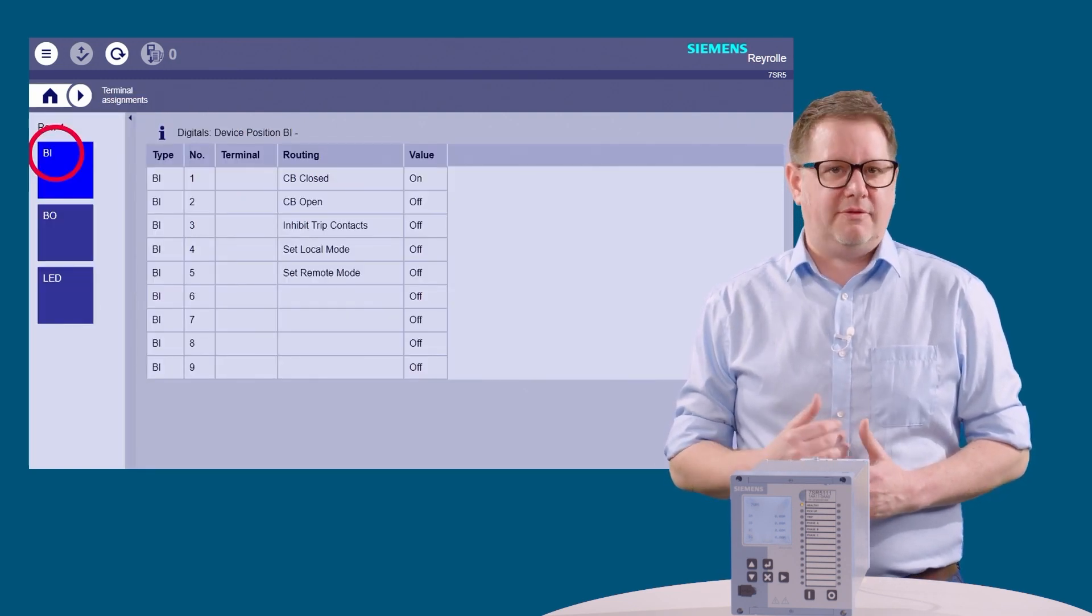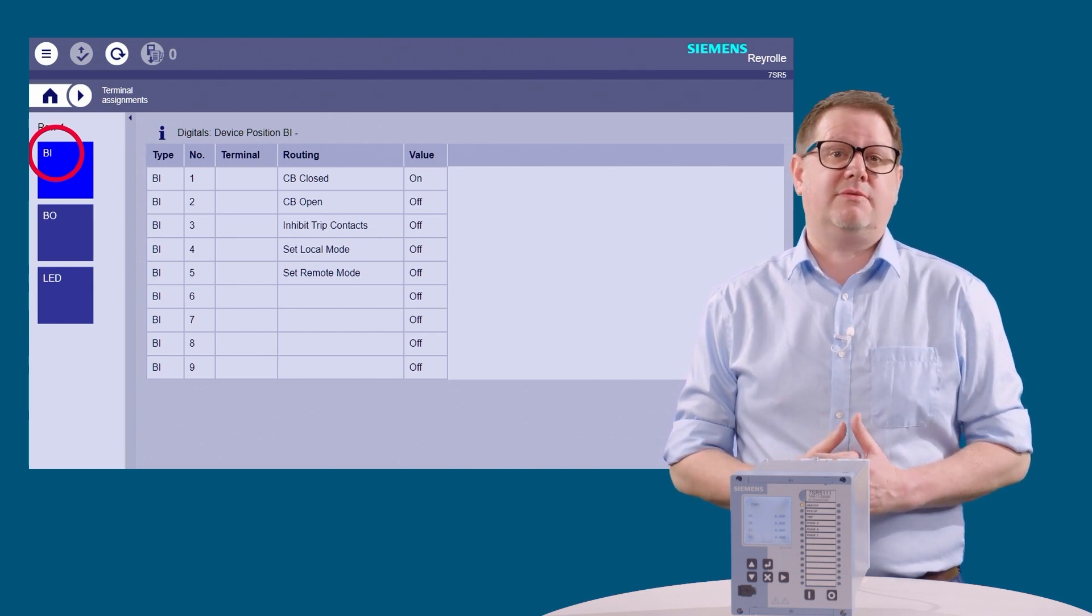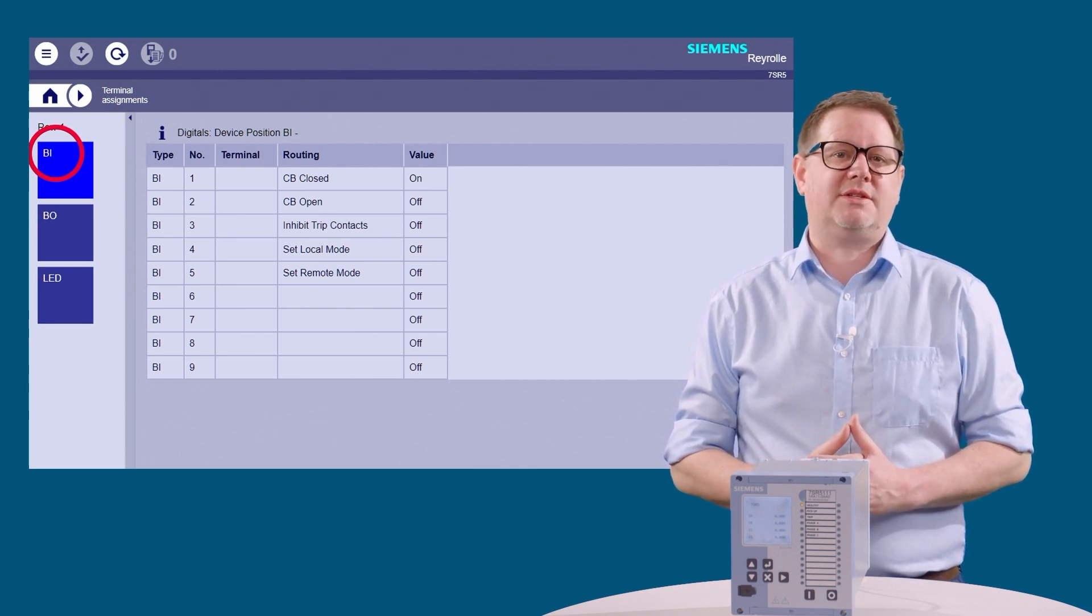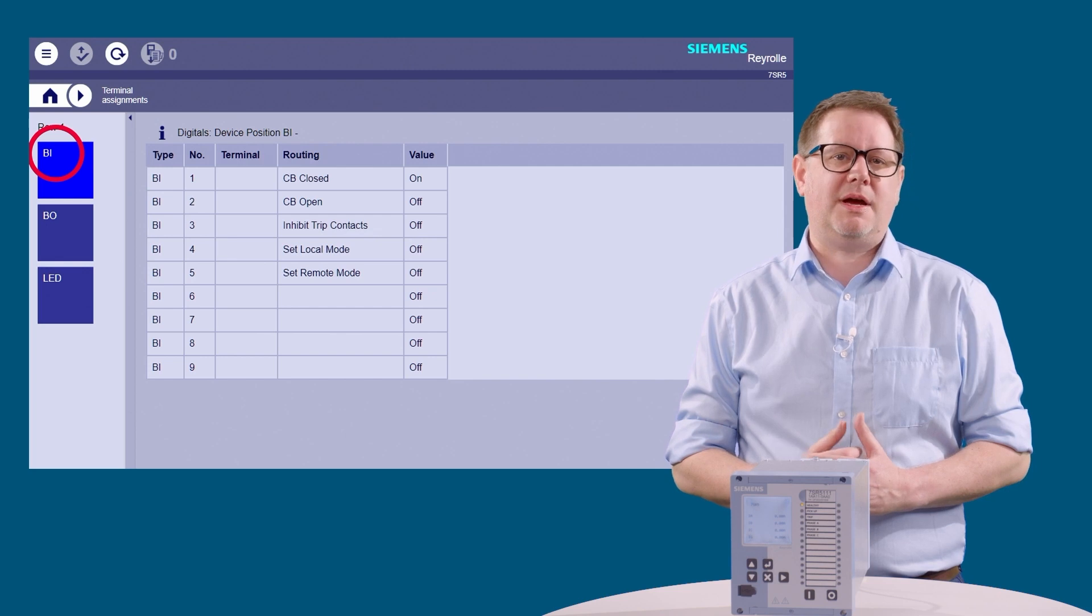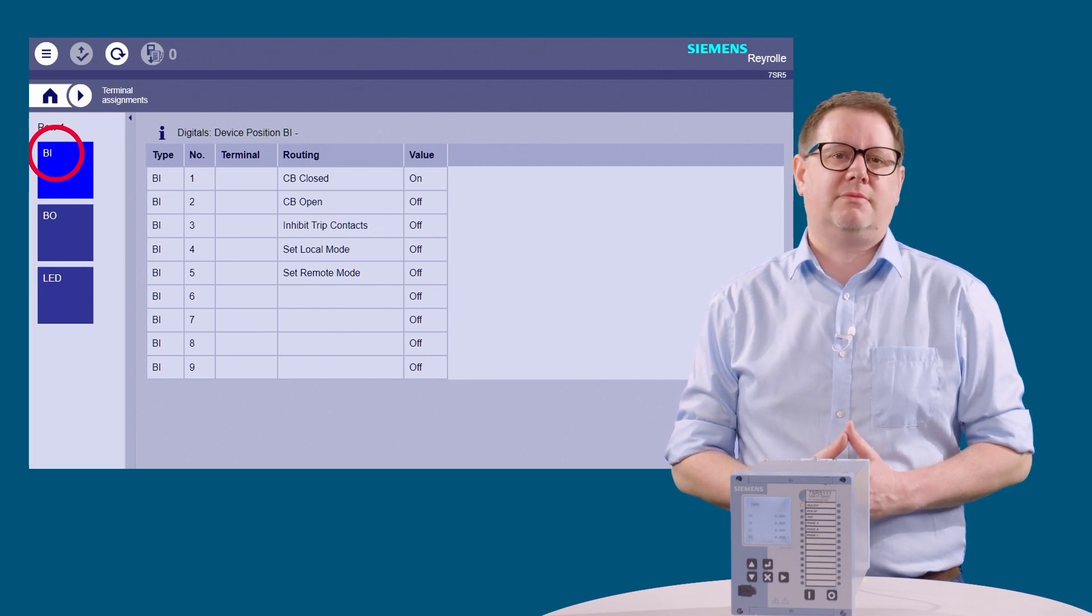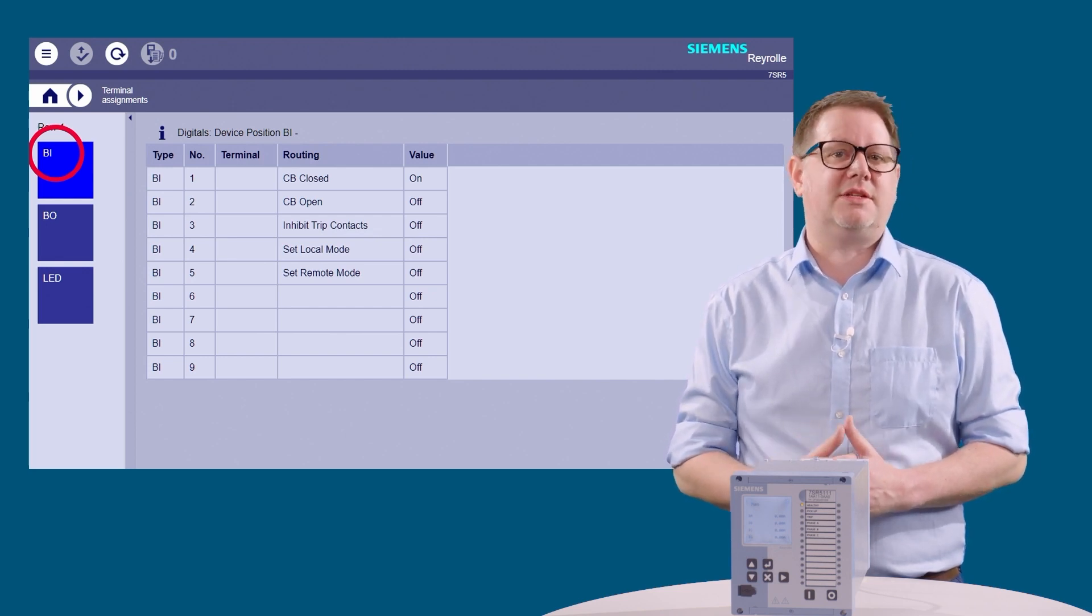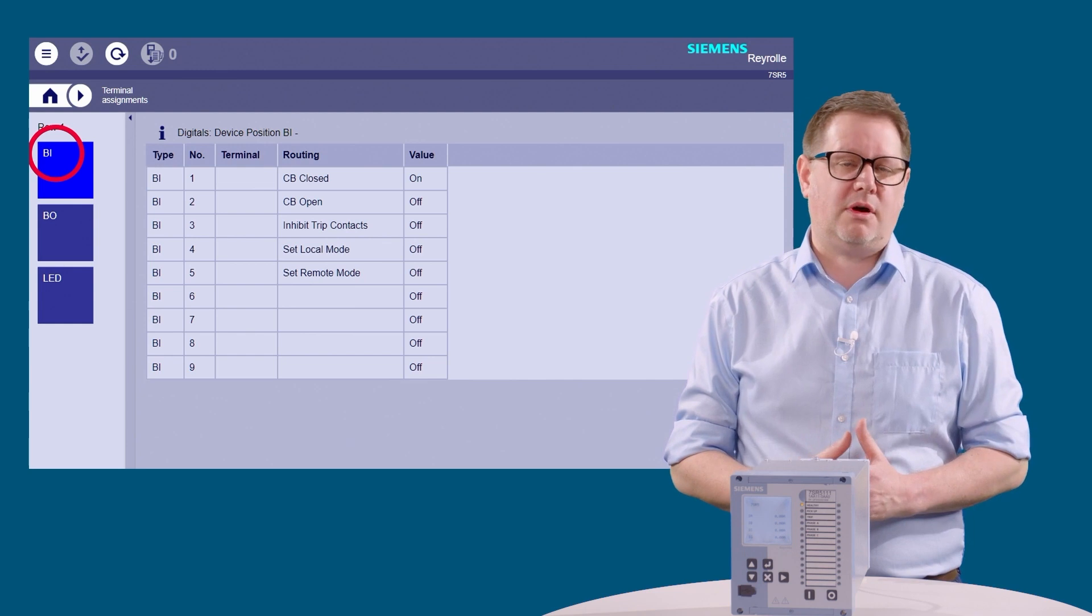And finally, we come to the terminal assignments. Here you can view the live status and mappings from the binary inputs, binary outputs, and LEDs. The live status is marked as either on or off.